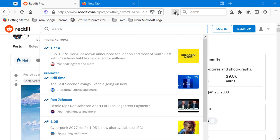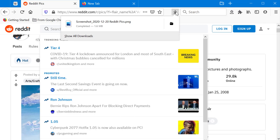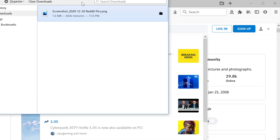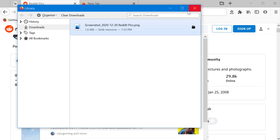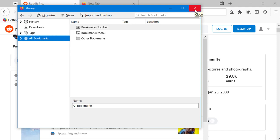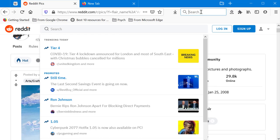The downward arrow icon in the toolbar is your downloads icon — anything you download shows up there. If you click 'Show All Downloads' you open the Library tab, which is a master interface giving you access to history, tags, all bookmarks, and more. It's a useful interface for accessing pretty much everything in Firefox.